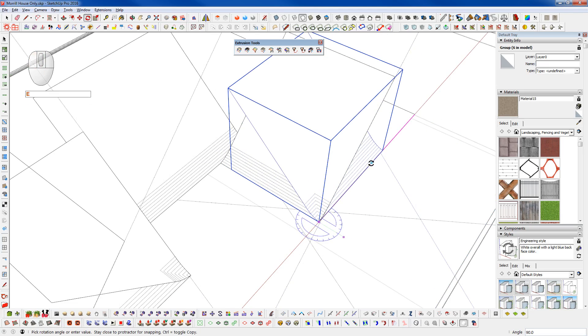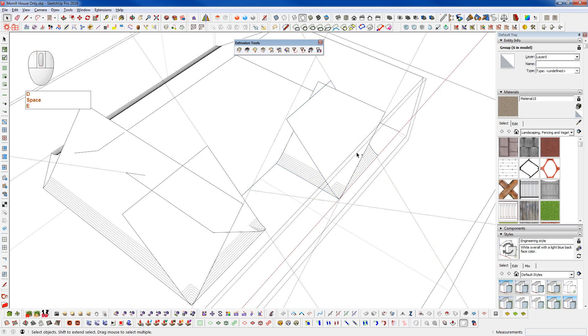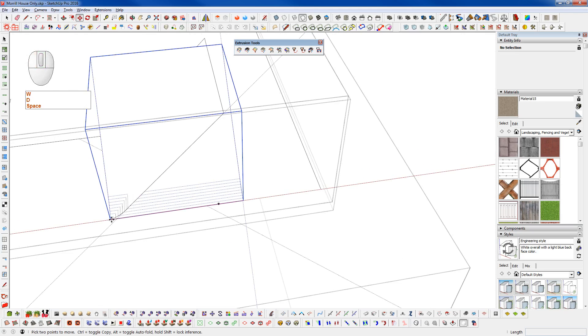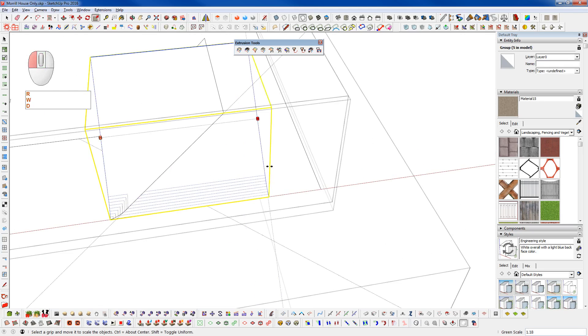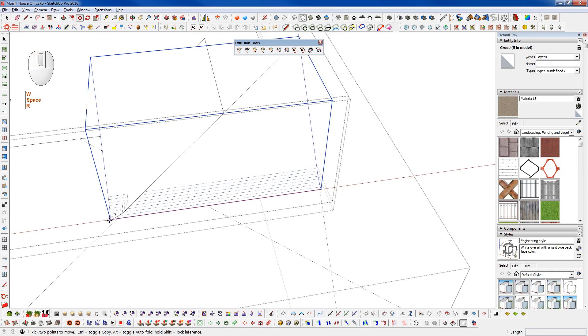And actually that one doesn't need to be there because that's a 12-8 pitch. I'm just going to grab that.